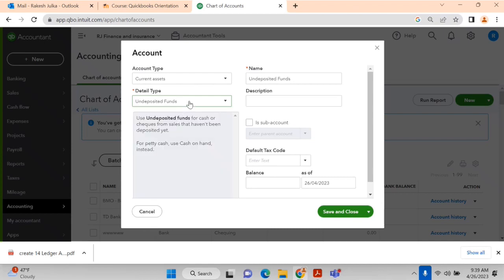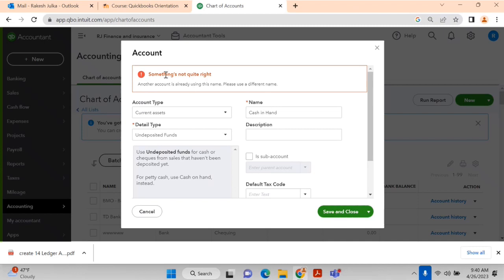You can write 'cash in hand' or 'cash on hand' — whatever you want. When you click Save and Close, the account will be created. If the account already exists, an error message will appear saying 'Another account is already using this name.' In this case, cash in hand is already there.